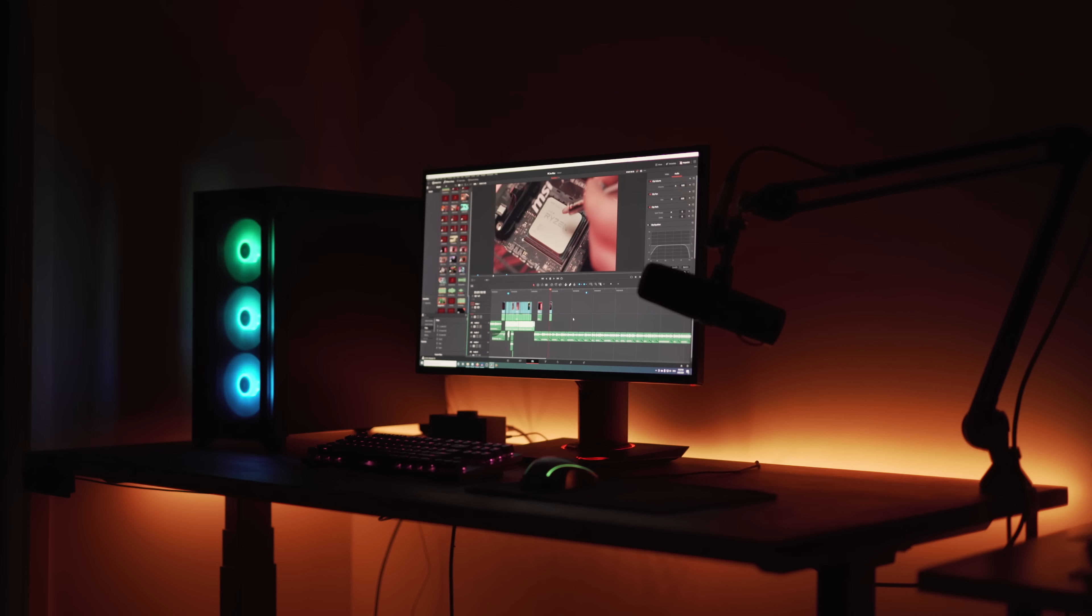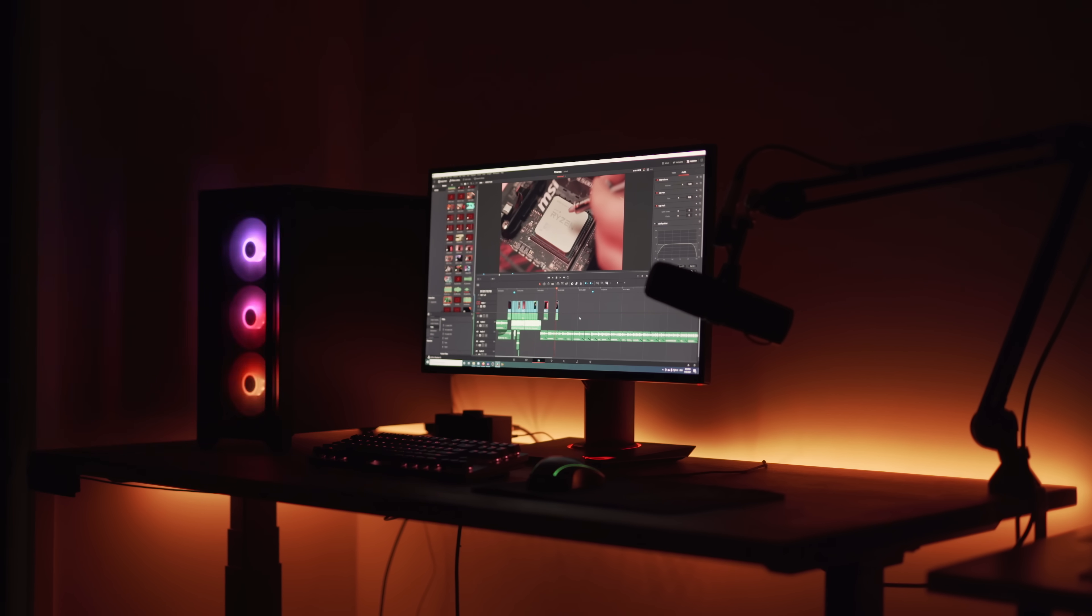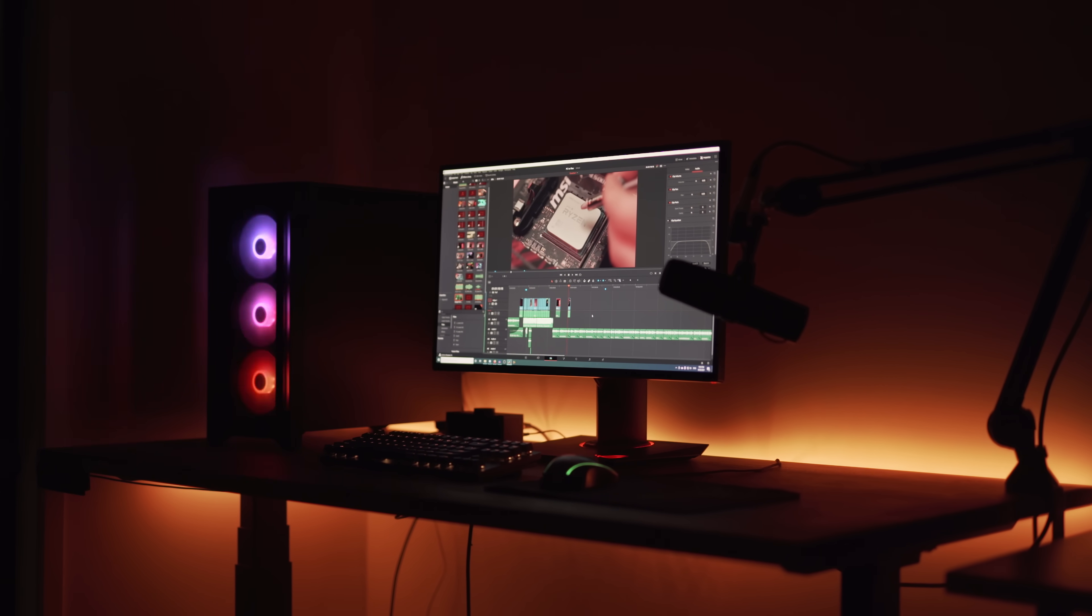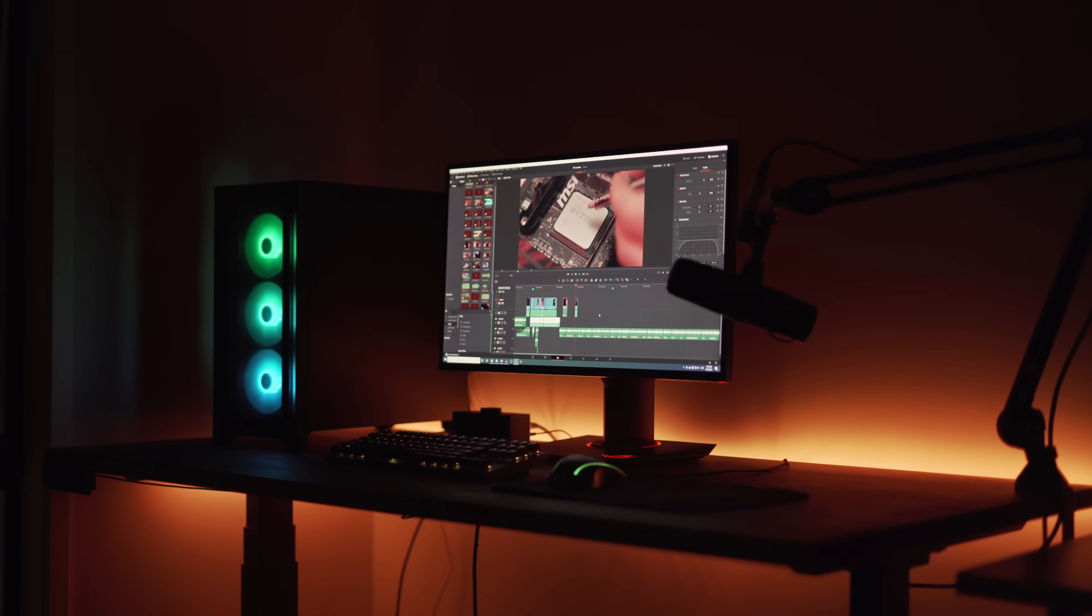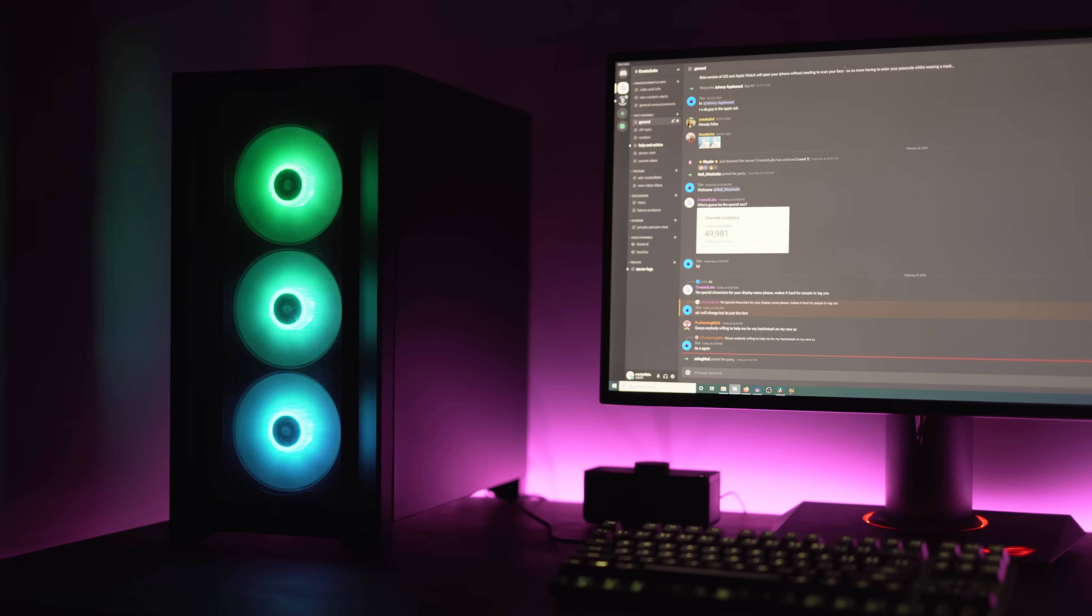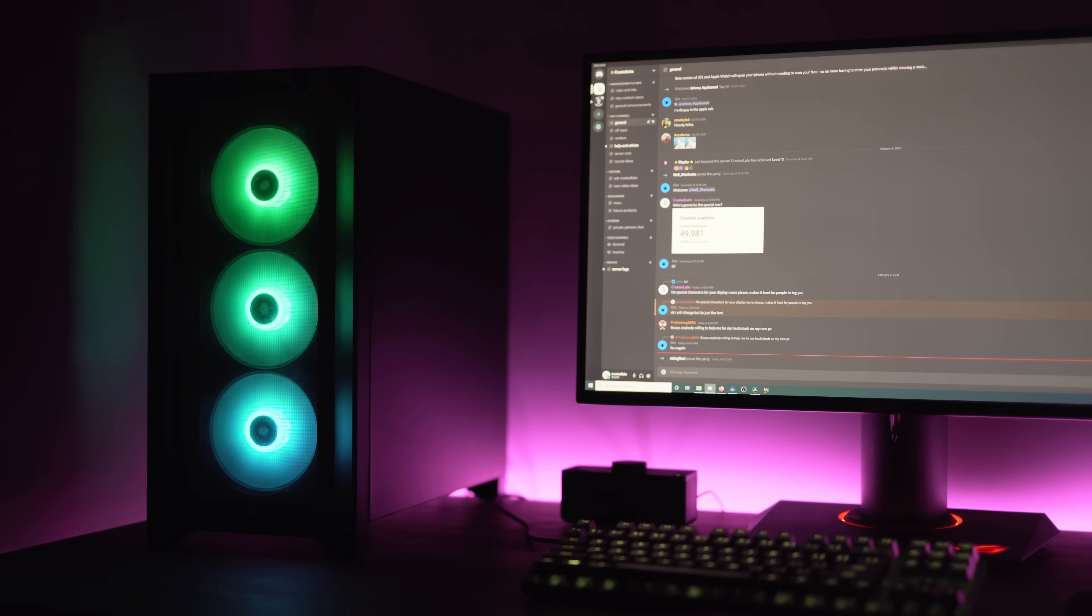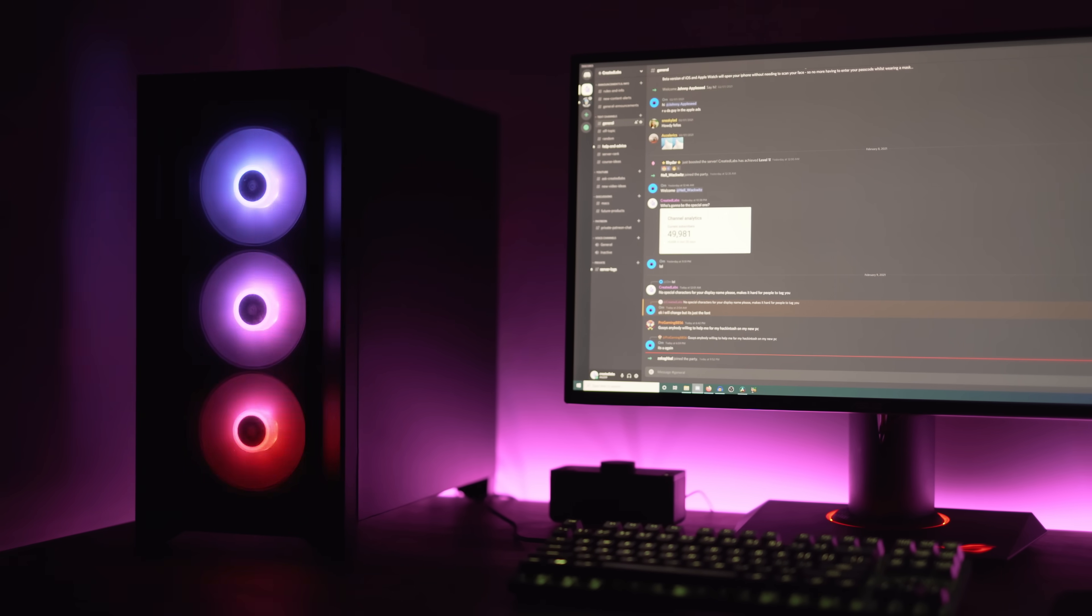And we're also going to see if this particular machine can possibly beat out my $5,000 desktop Windows editing PC with an RTX 3080 and a Ryzen 3900X and also 64 gigabytes of DDR4 RAM.